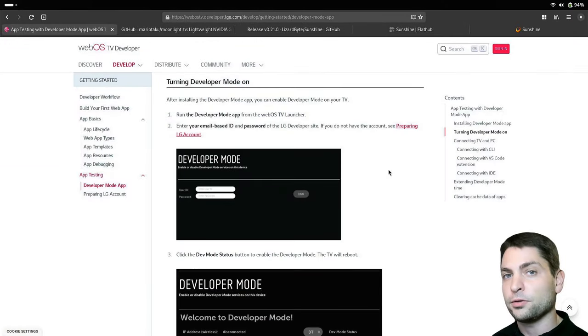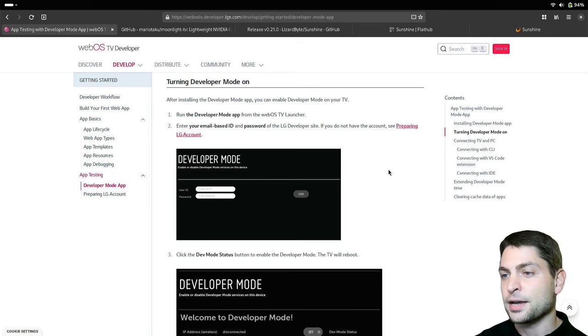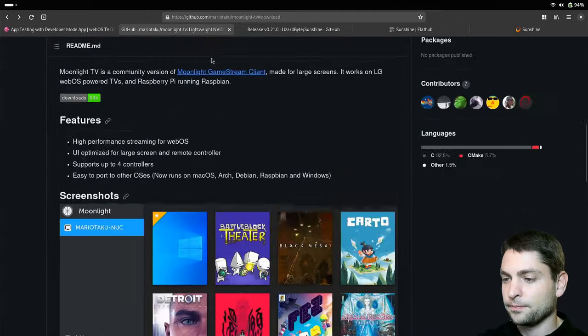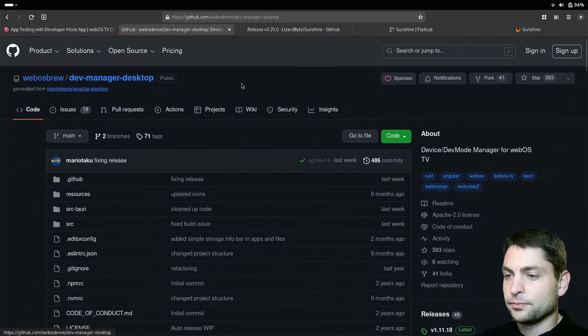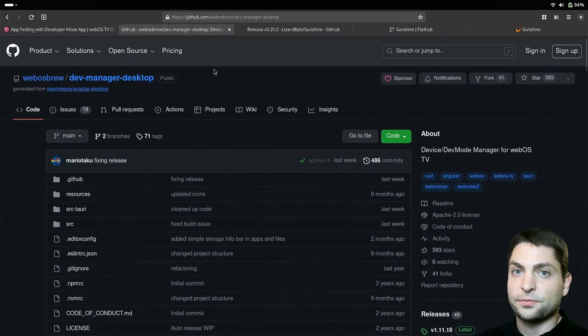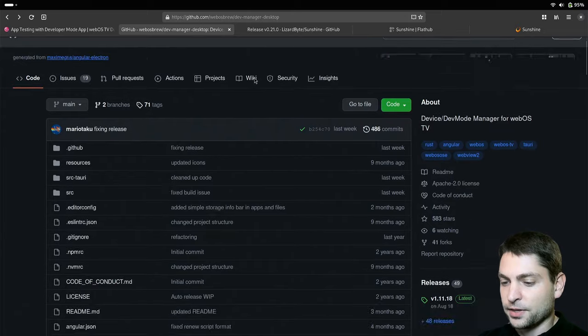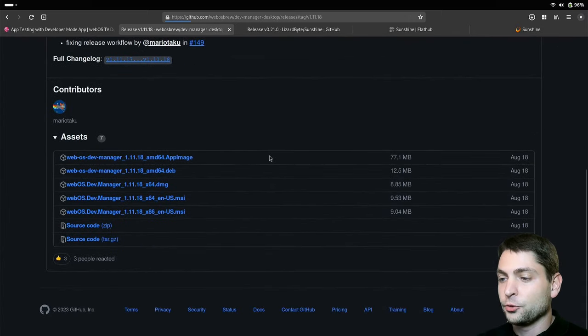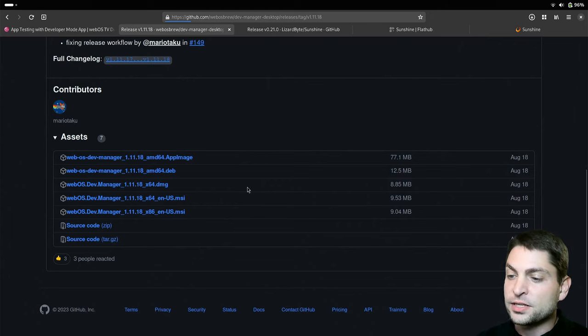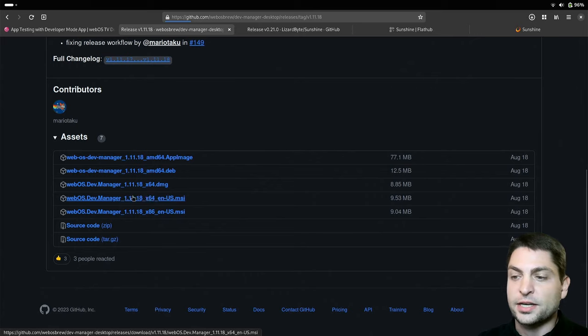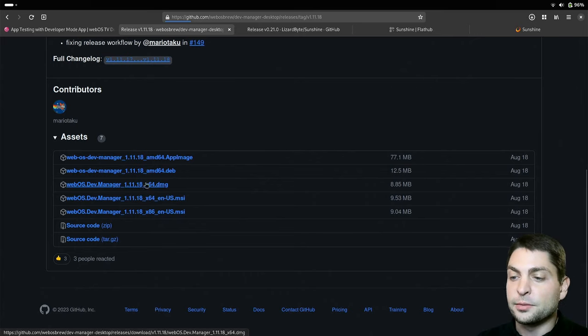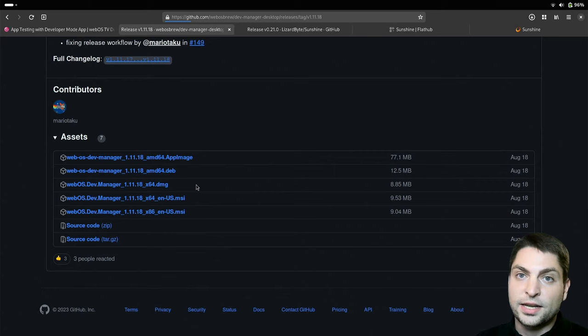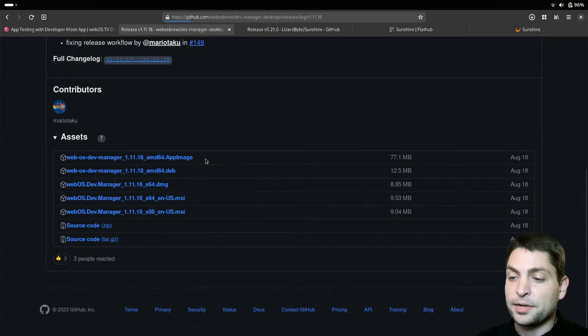Enabling Developer Mode was the first step and the second step is to install Dev Manager Desktop application. This is the official repository and now let's find Latest Release and here you can choose the package based on your platform. So for instance, if you're using Windows, then you can use this MSI installer. If you're using Mac, then you can use the DMG file and if you're using Linux, then you can choose between an app image or a dev file.